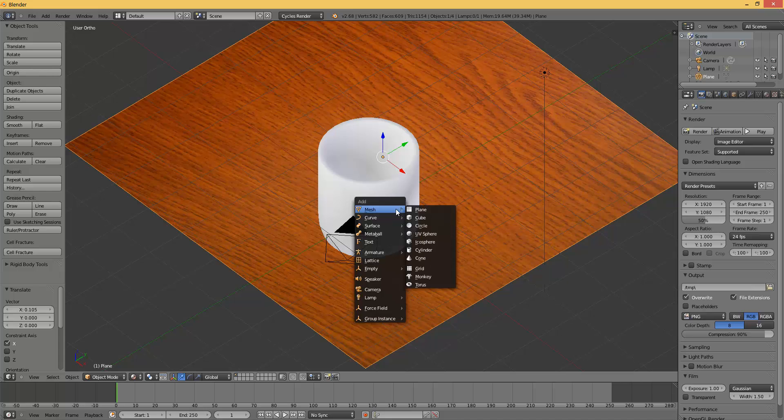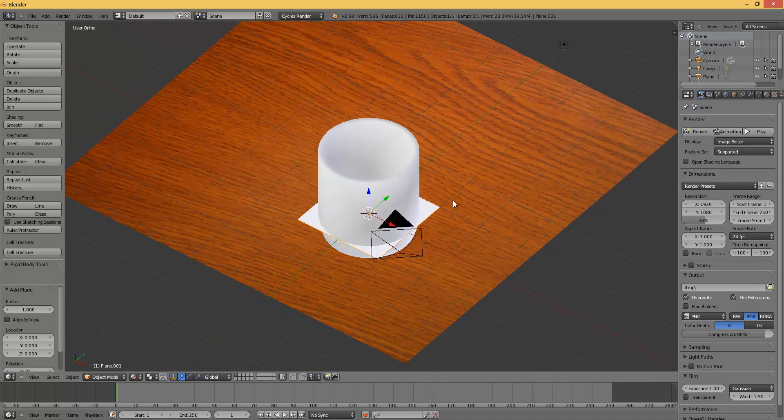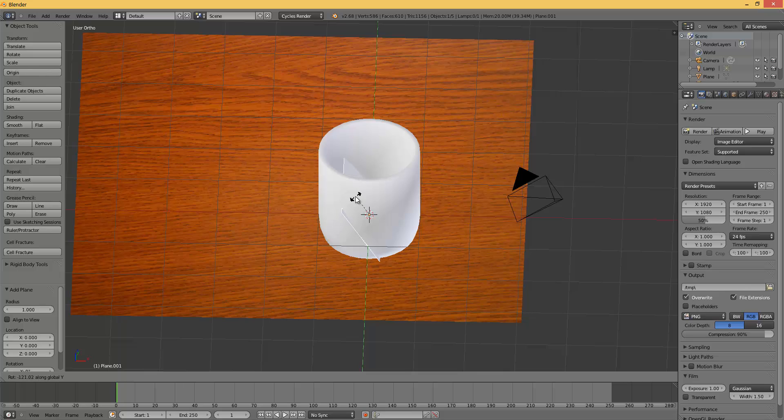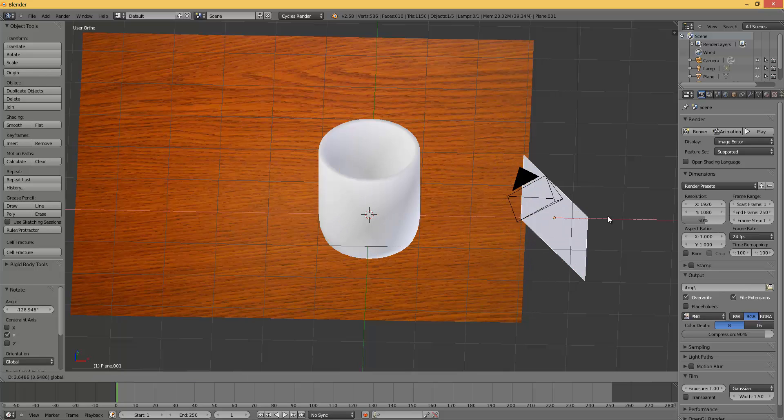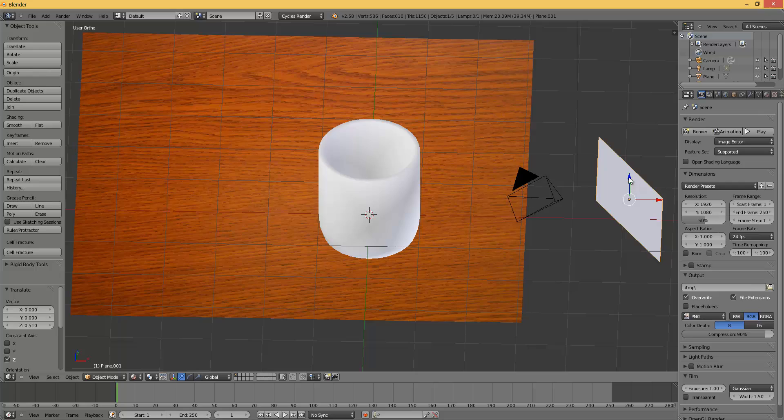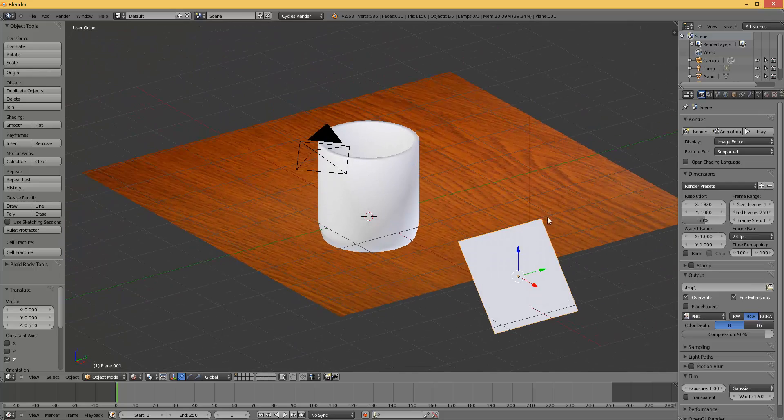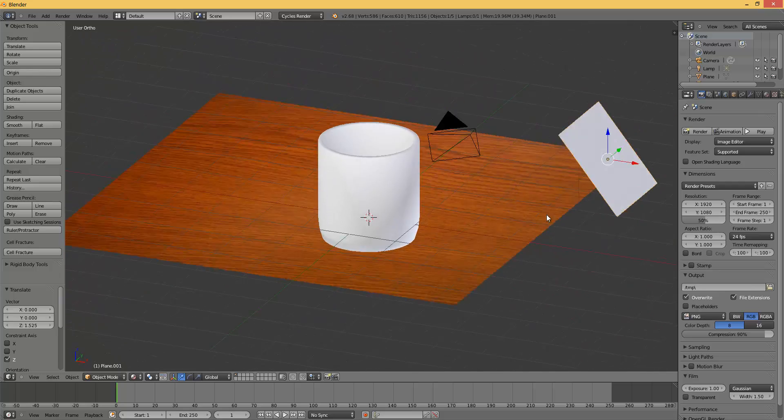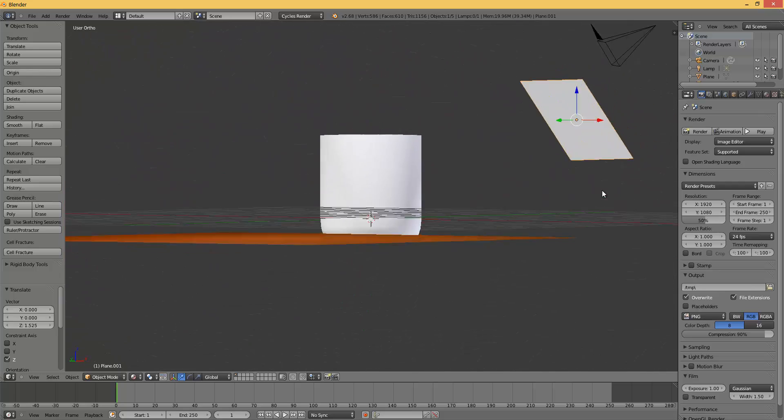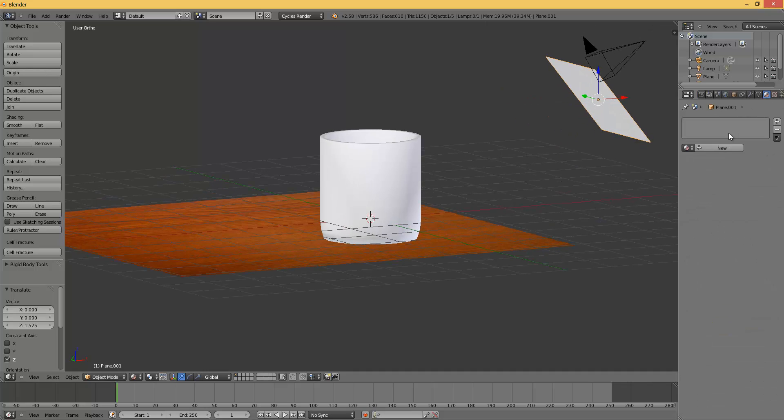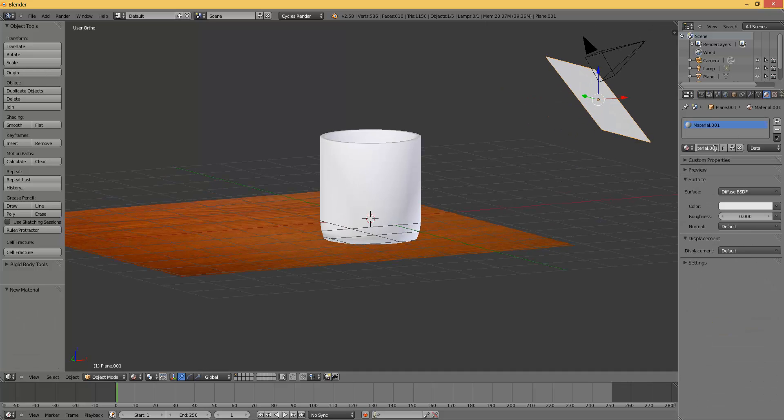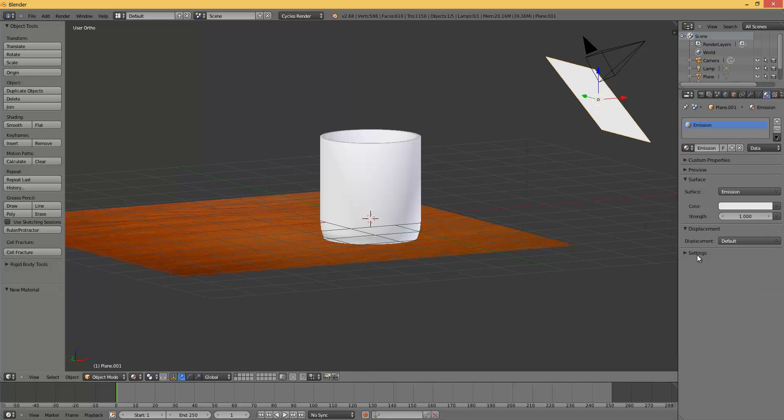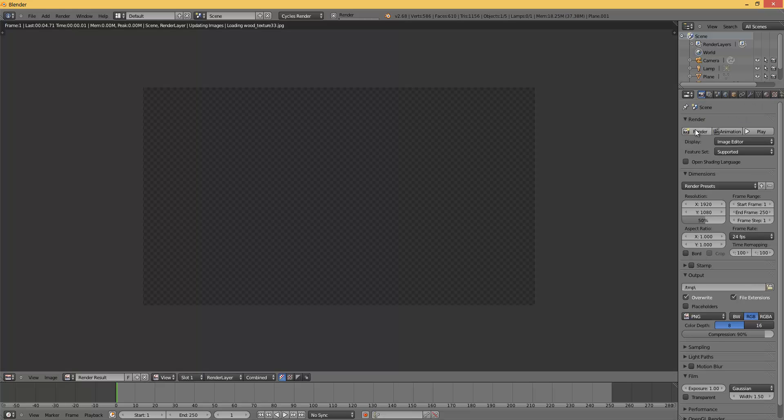Add a plane, rotate it on the X axis like this. Then put it somewhere you want it to be. Add a new material, new, name it emission. I know it's not spelled like that. Set the surface to emission and strength to 10. And render.